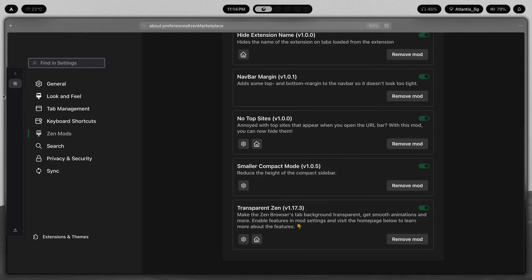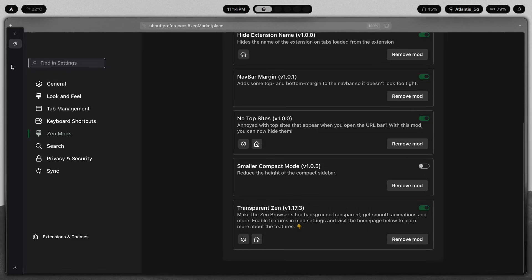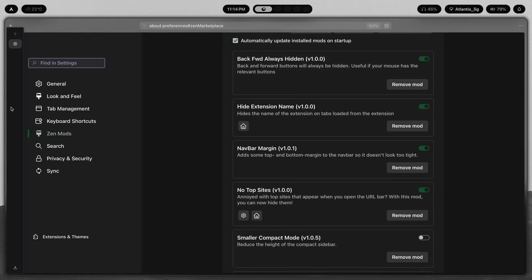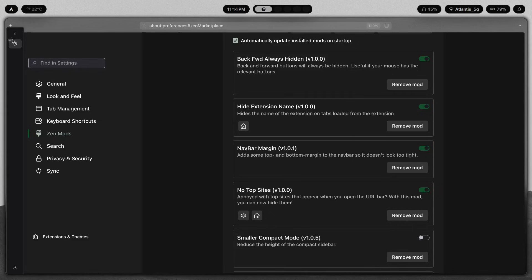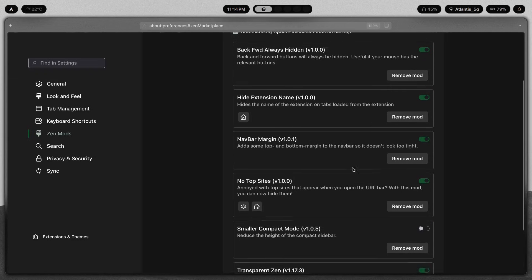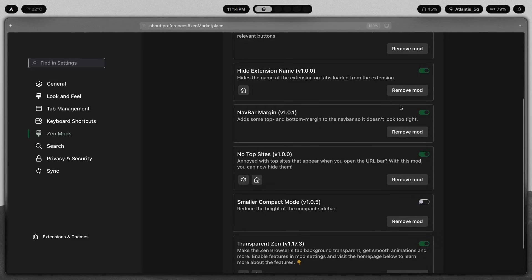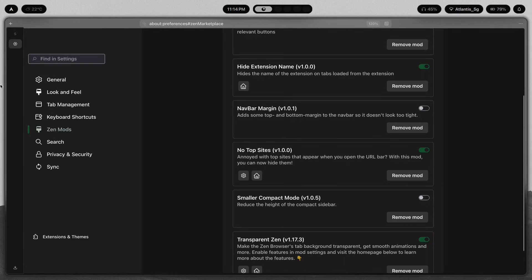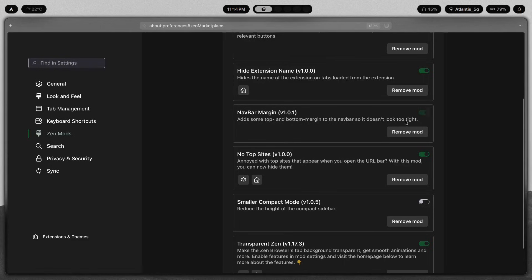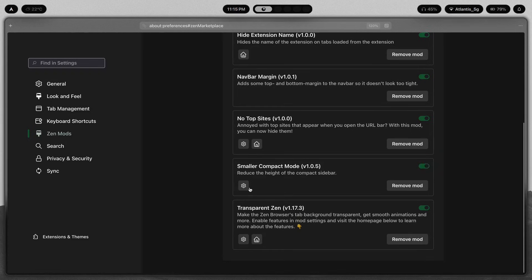Smaller Compact Mode reduces the height of the compact sidebar. If I turn this off, you can see what the full-size compact mode looks like — and notice that if you don't have Smaller Compact Mode enabled but do have Nav Bar Margin enabled, the nav bar margin is going to conflict with it, causing a little overlap between the nav bar and the sidebar. So if you want Nav Bar Margin, you either use Smaller Compact Mode together with it, or you turn Nav Bar Margin off. Without it there are no overlapping issues.